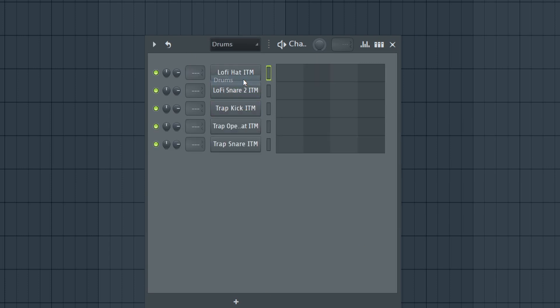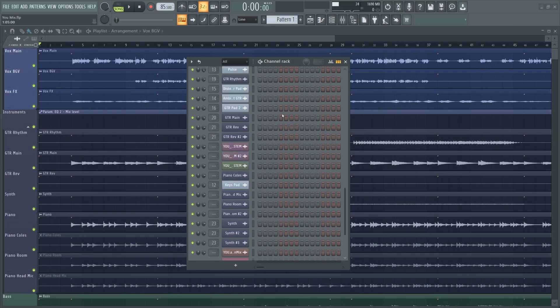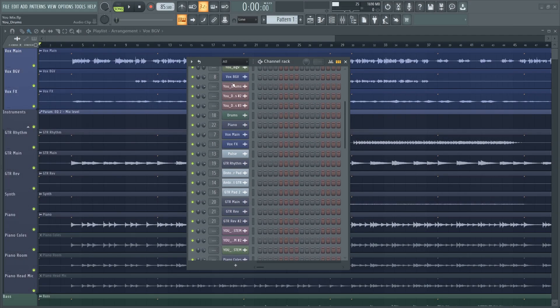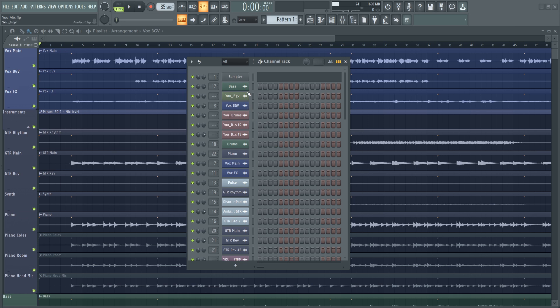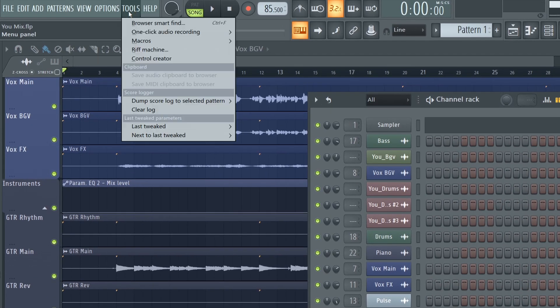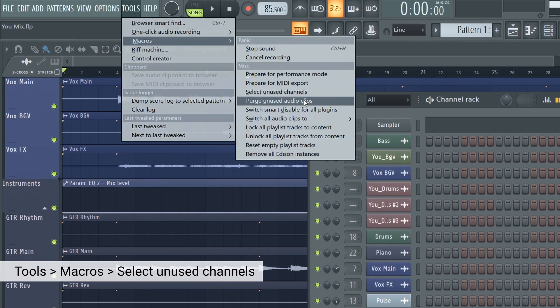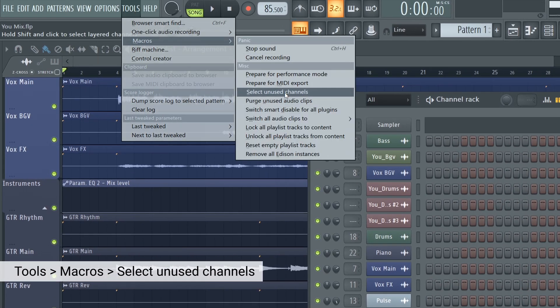Often when creating music, our projects can become a little bit too large, and we end up with a lot of duplicated channels and ideas which never made it to the final project. It can be really tedious to clean out all of these channels, but you need to if you want to keep the project running smooth. So there's two tools I'm going to show you for this, and they're both located up here in Tools, Macros. The first is select unused channels.